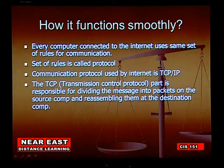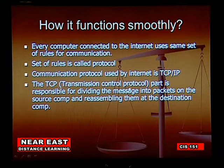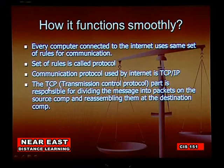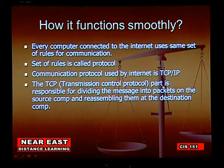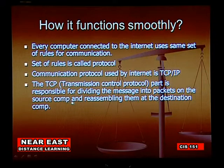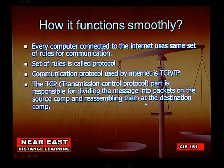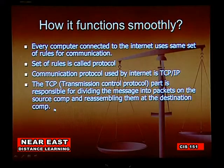The TCP — Transmission Control Protocol — is responsible for dividing the message into packets at the source computer, and reassembling them at the destination computer.